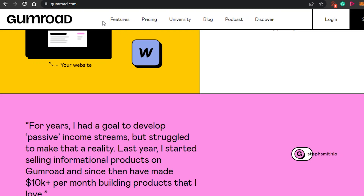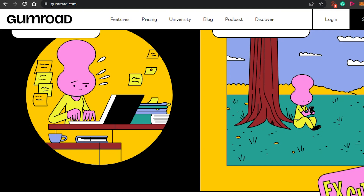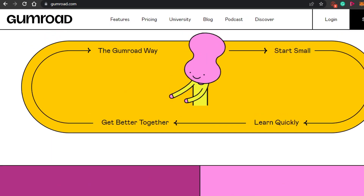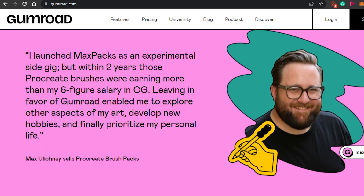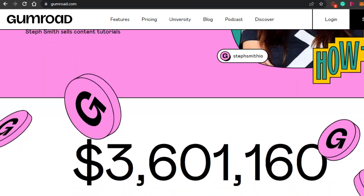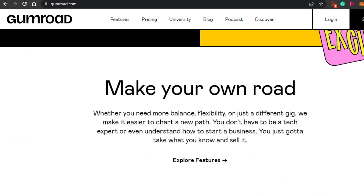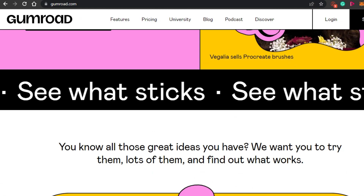To get started with Gumroad, you will simply come to gumroad.com and land on this platform. On Gumroad we can sell any digital products. A digital product simply means any product that is created digitally — for example, planners, digital portraits, different templates. These are all digital products. They can be in any form, and digital products are trending nowadays.